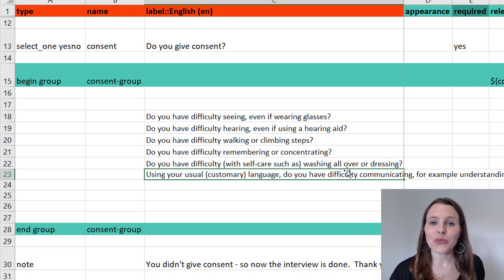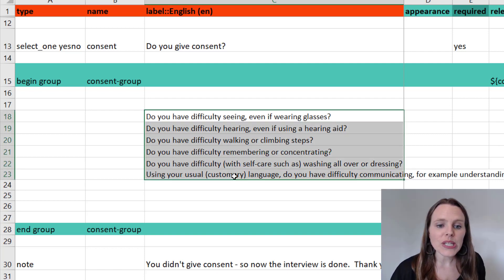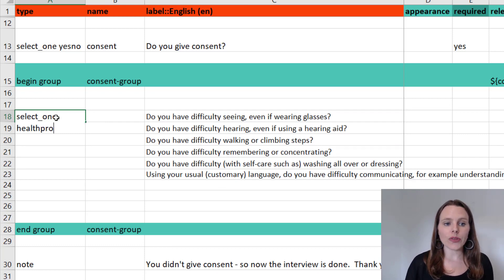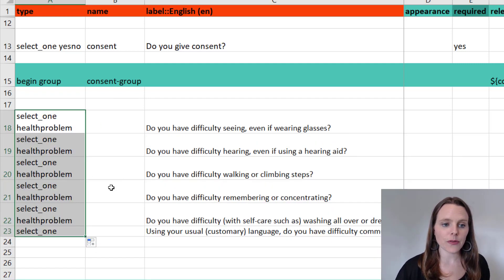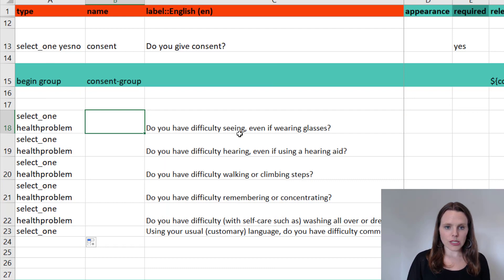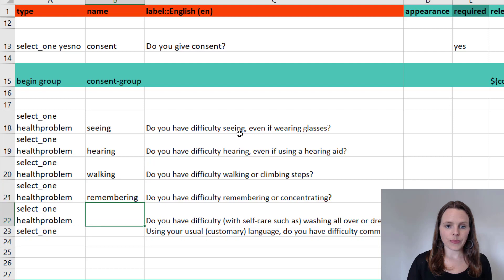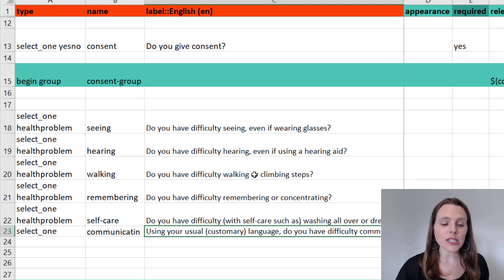Once you've put in these six questions, you want to make them each a select_one question and we're going to call these 'health_problem'. So select_one health_problem is the exact same question type for all six. The variable names you're going to give each of these questions are: seeing, hearing, walking, remembering, self-care, and communicating. Those are the variable names we'll apply to all of these questions.